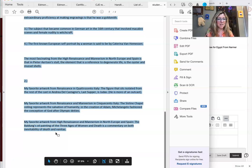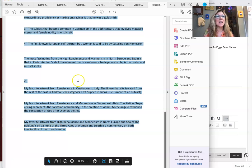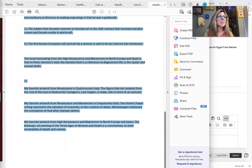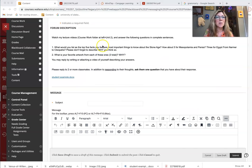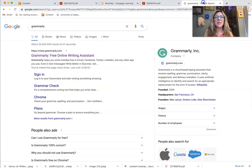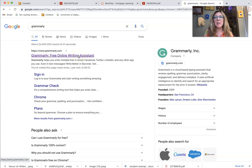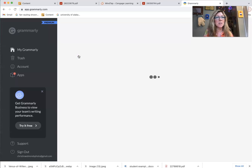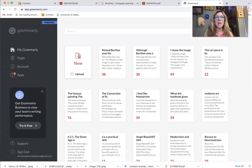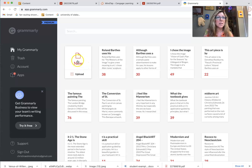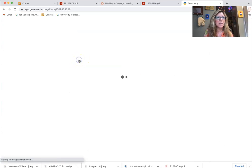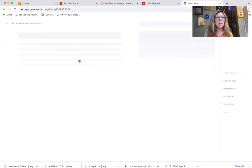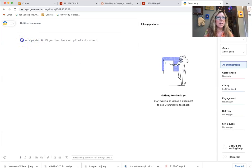Okay, and then Command-C or Control-C. I'll minimize that and then I can go to Grammarly. I've created an account. I actually have the professional version, but you guys will be able to do the same things that I can do. Click on New and then Paste.